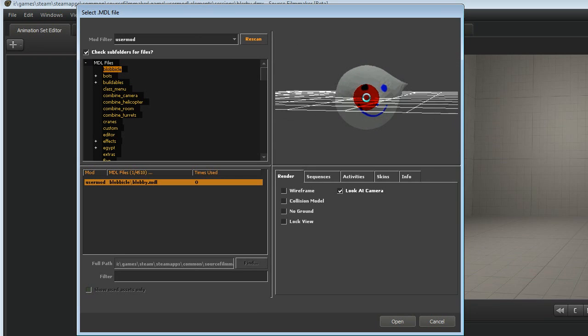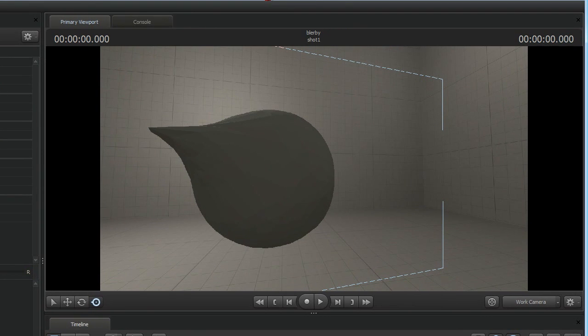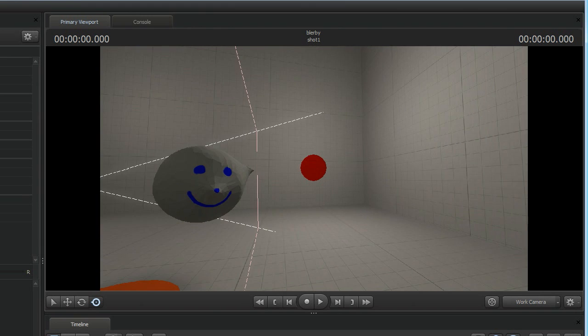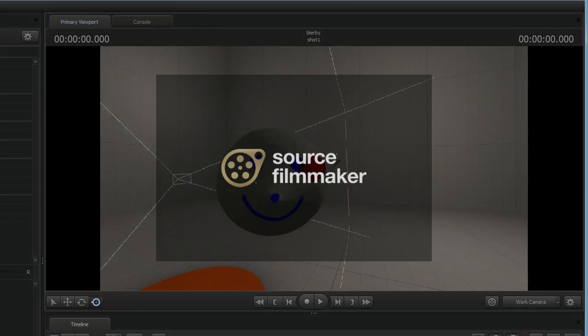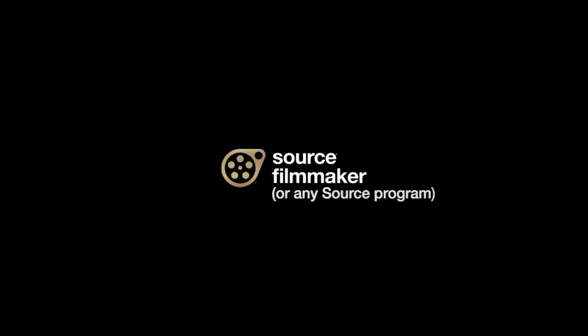Hello my name is Jody and I'm going to show you how to bring your very own custom brand new from scratch model into Source Filmmaker. And if I sound like a skinny geek it's because I am.